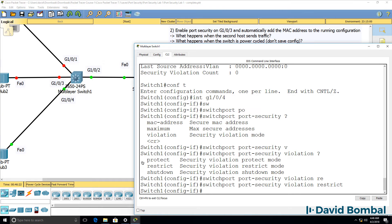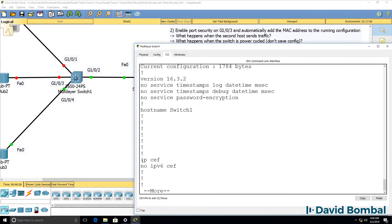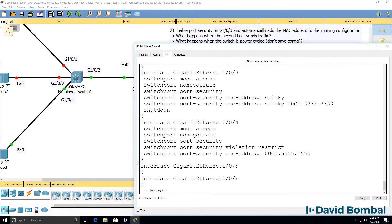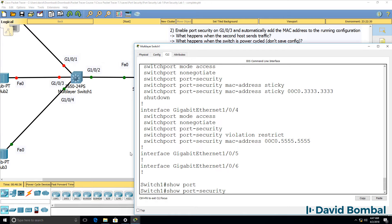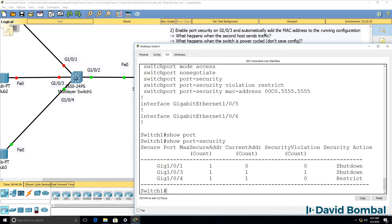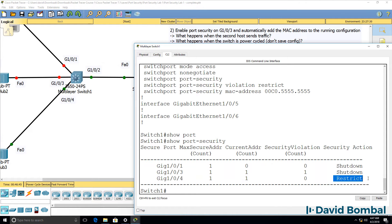Shutdown changes the port to error-disabled state and sends an SNMP trap notification. Notice this is different to a simple shutdown of the port — the port is error-disabled, so it will be shut down, but it's not simply an administratively shut down port. Show run on GigabitEthernet 0/4 — we've configured it for port security with violation restrict, and the MAC address is set. Show port-security confirms restrict mode and one MAC address learned, maximum one, security violation mode is restrict.